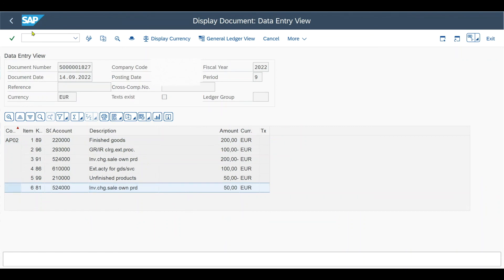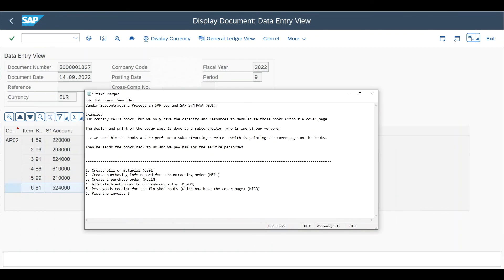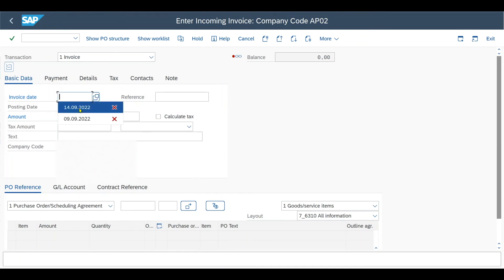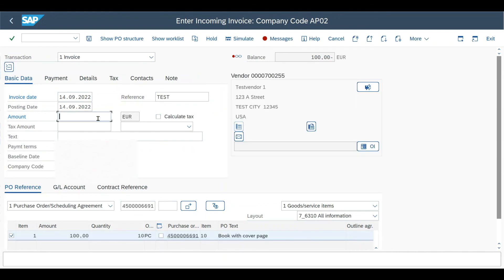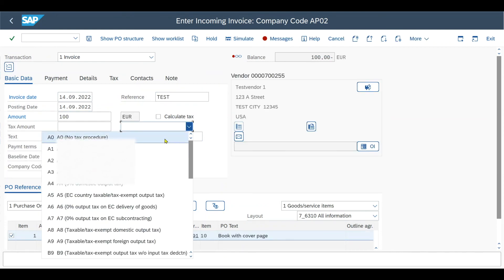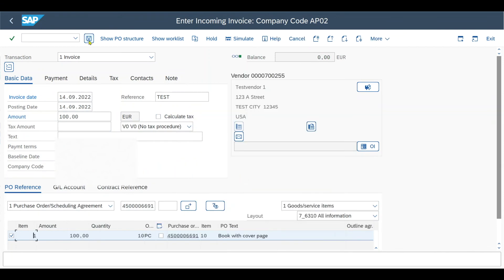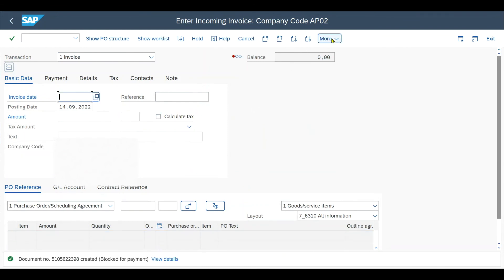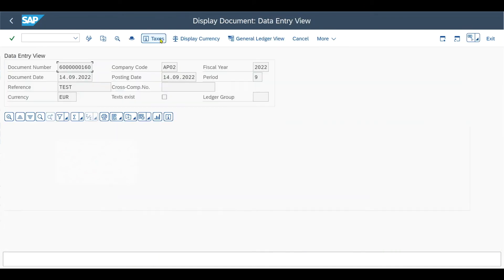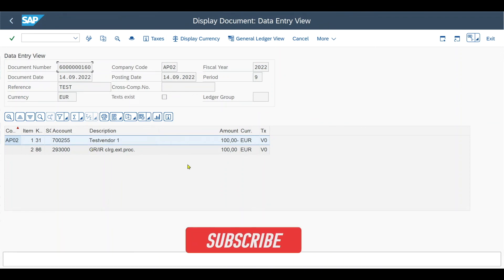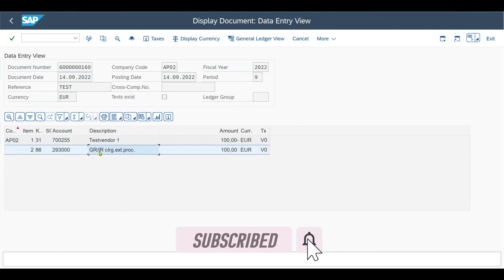Now it's time for the final step: posting the invoice. This is done via transaction code MIRO. We provide the invoice date, reference, and include our purchase order. The amount is 100 and we exclude taxes. Then we post our invoice. We can inspect the invoice via More, Invoice Document, Display, and also the financial entries via Follow-On Documents, where we see as always a credit to the vendor account and a debit to the GR/IR clearing account.